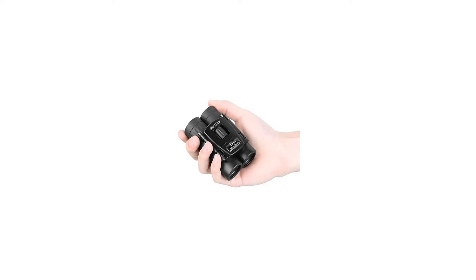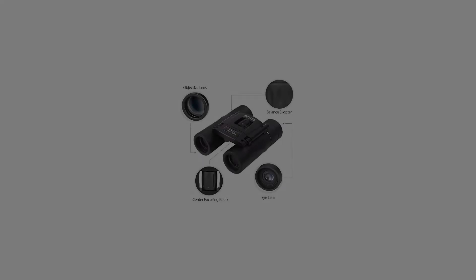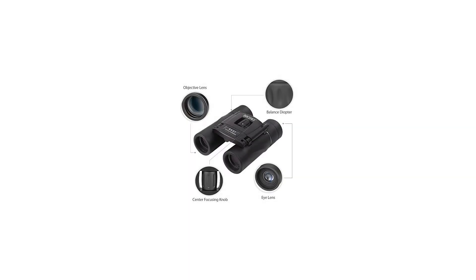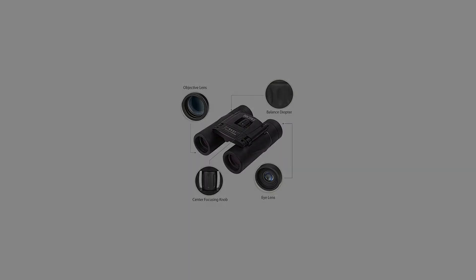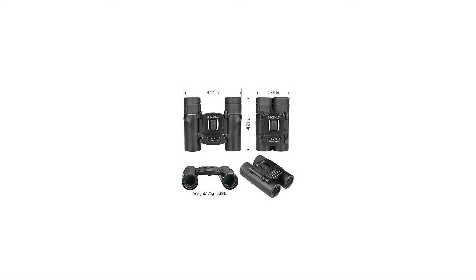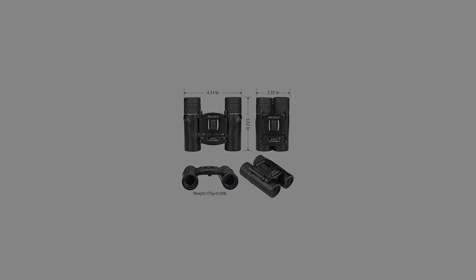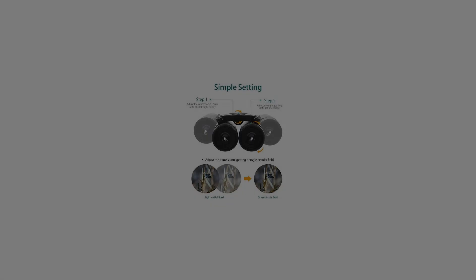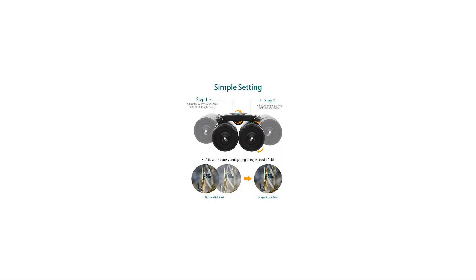What's in the package: 1x 8x21 binocular, 1x Pouch, 1x Strap, 1x Cleaning cloth. Compact and lightweight, handy and light with foldable design, easy to carry in a pocket or handbag or glove box. Wide field of view.